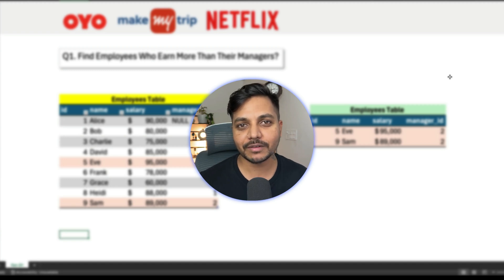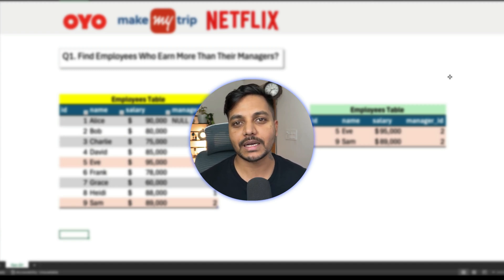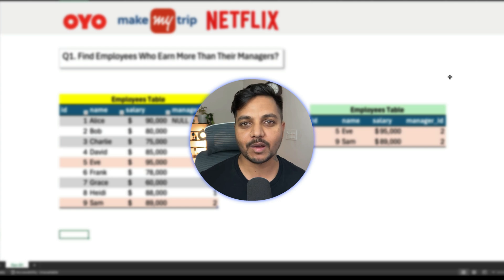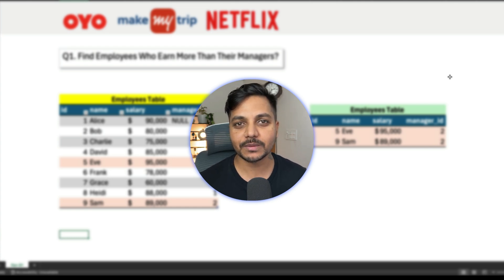Hi everyone, welcome back to day 31 of my 100 days challenge. I'll be solving one of the most asked SQL questions by top companies like OYO, Make My Trip, and Netflix. So let's see the question.